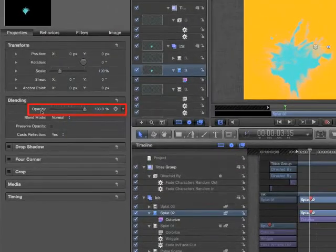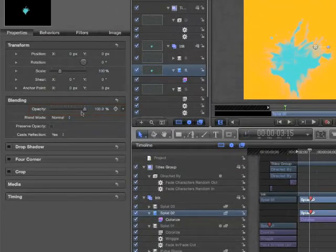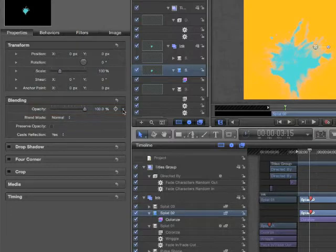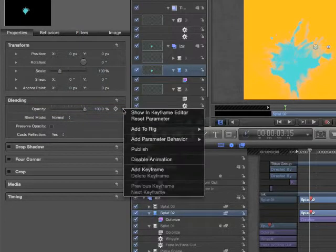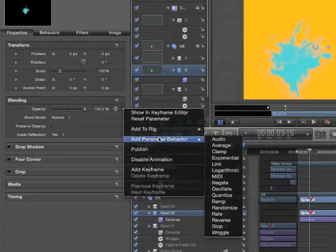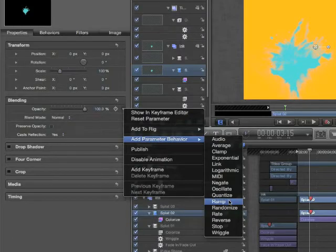If you mouse over Opacity, we see a pop-up menu appear to the right. From here, we can add a behavior and choose Ramp.